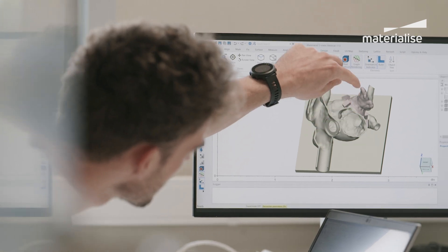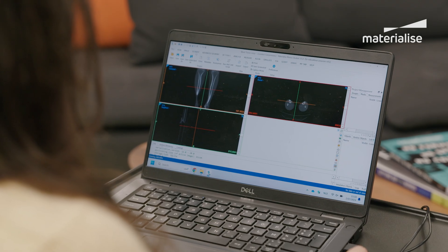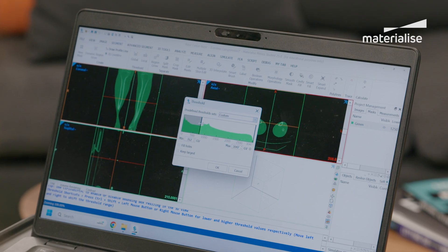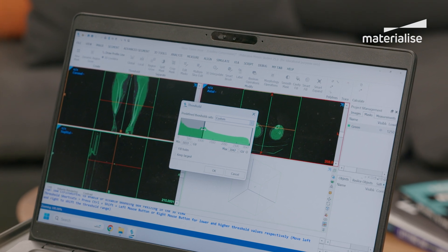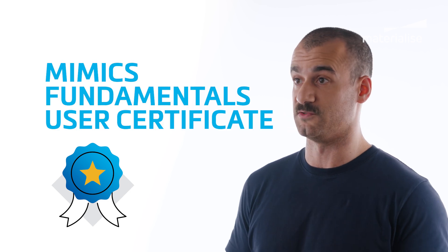And don't worry if you don't have the software yet. We will provide you with a learning license to use during the duration of the course. At the end of the course and upon approval of your assignment, you will receive the certification Mimics Fundamentals user — a valuable certification to add to your CV and share with your peers.